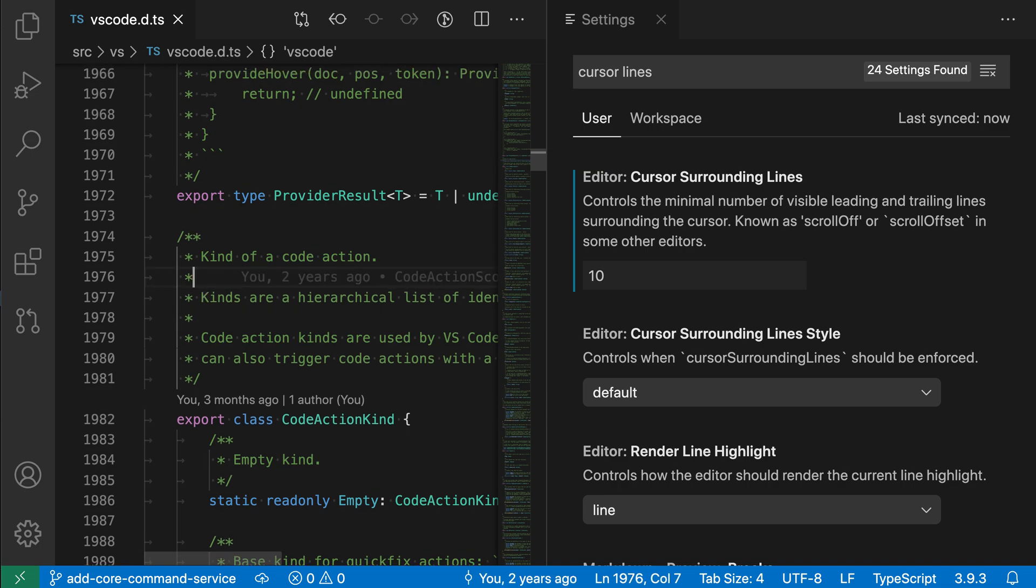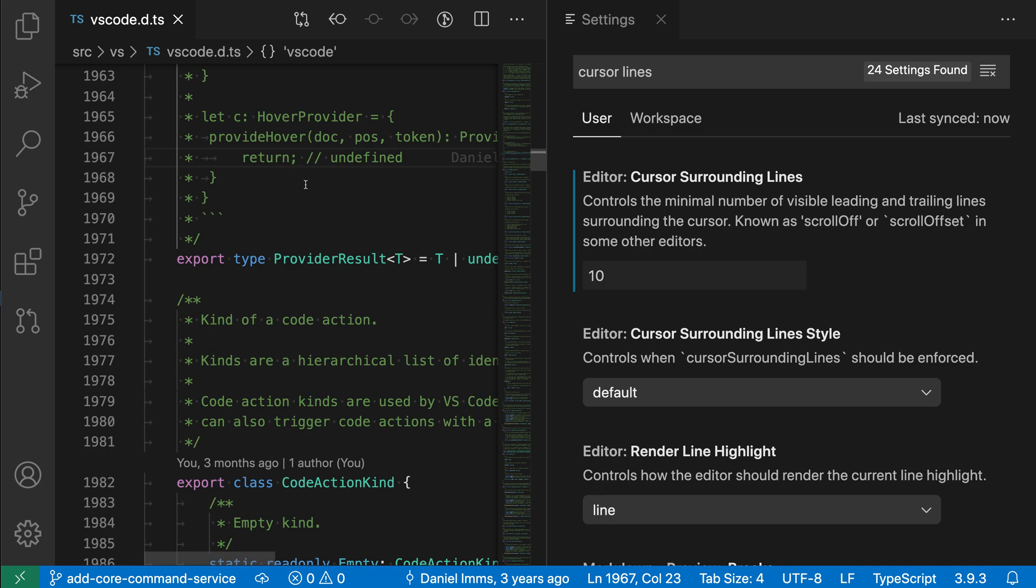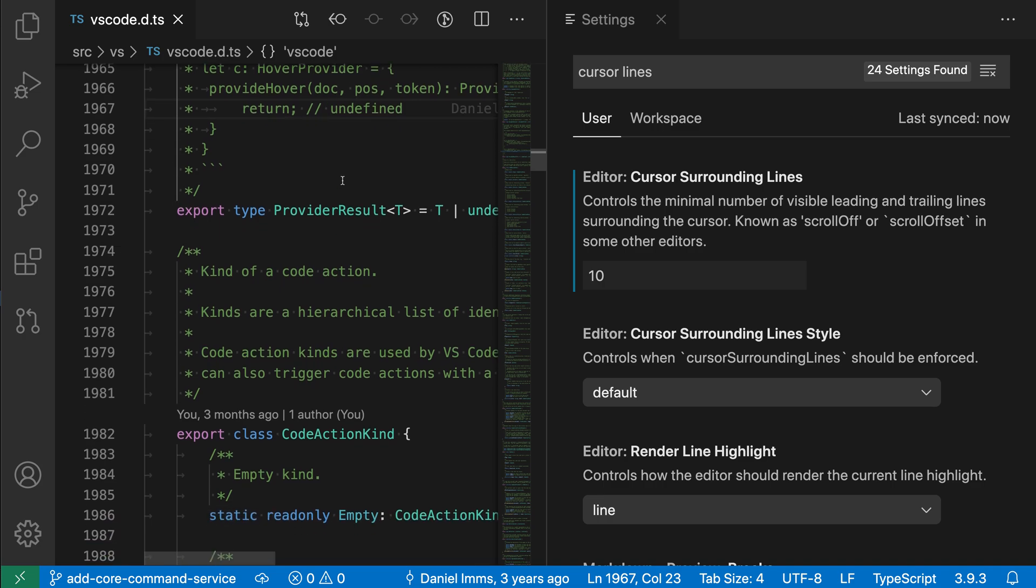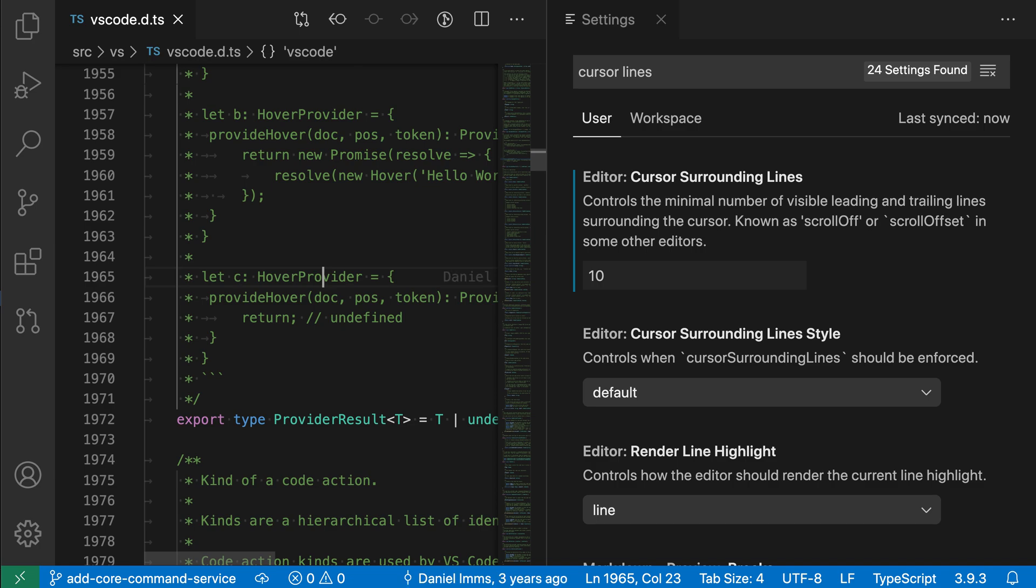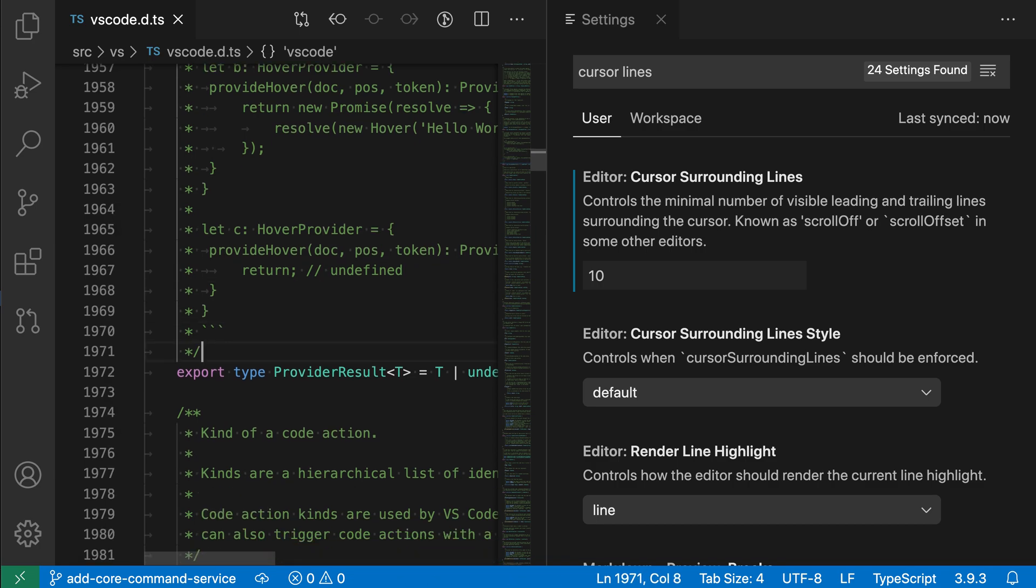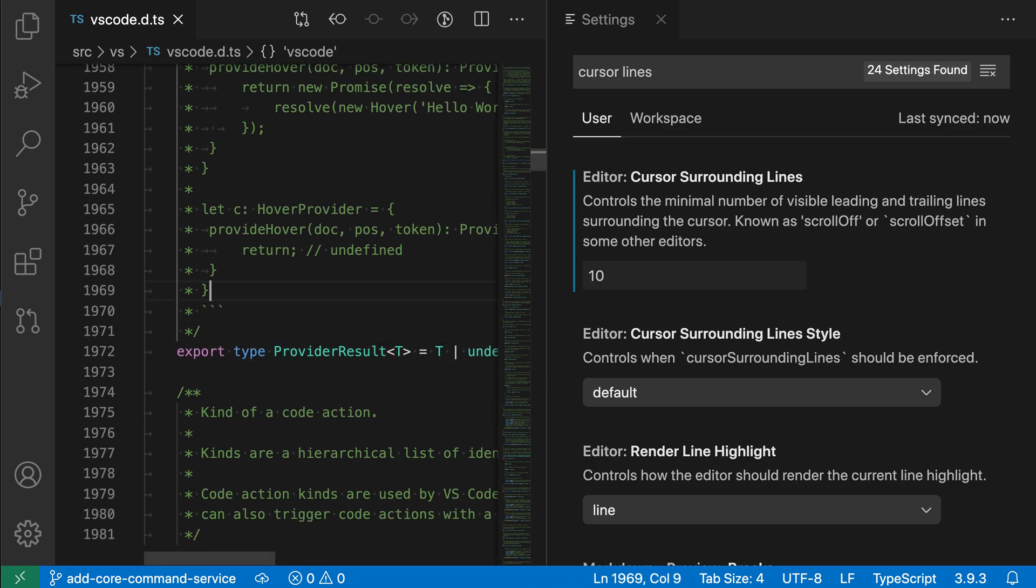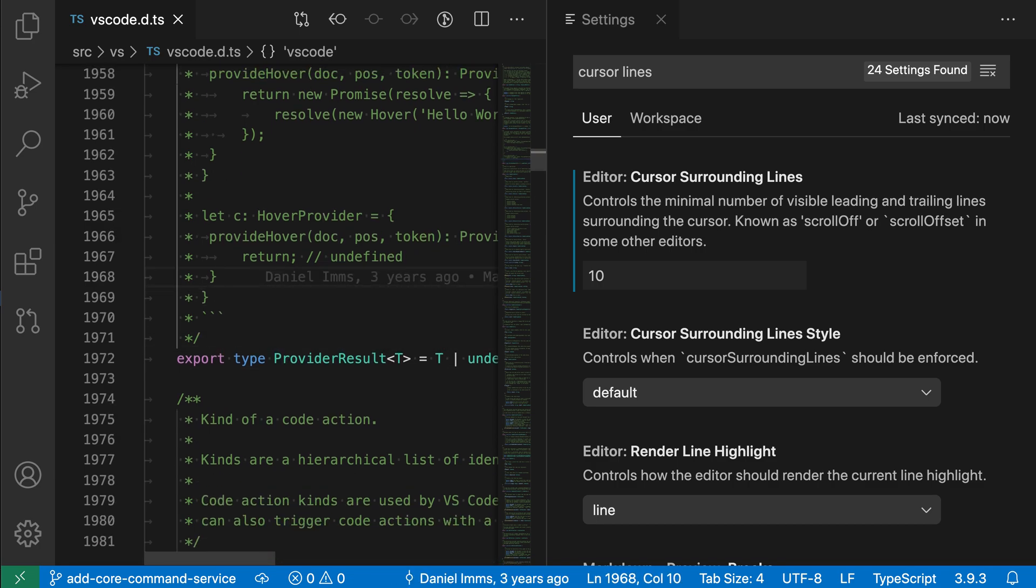Note that this doesn't affect when you actually place the cursor somewhere. So if I go and I click somewhere, the cursor will still be right at the top of the viewport. It doesn't scroll then, but when I actually use the arrow keys to navigate around, it does respect this editor cursor surrounding line setting.